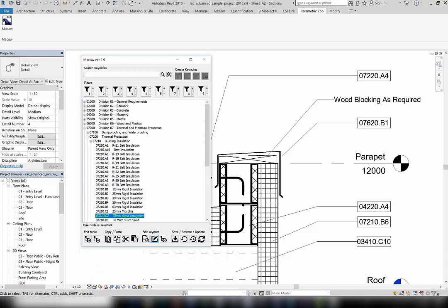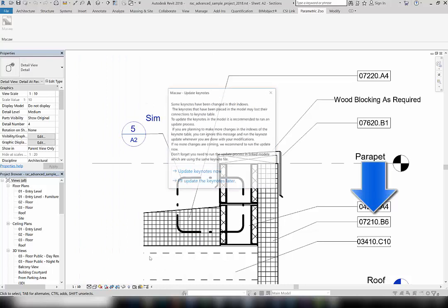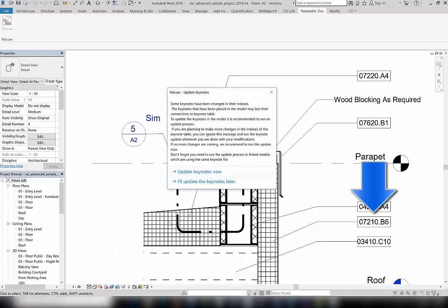To make this temporary change effective, click on the Save Keynote button. If a keynote already exists with the previous index, you will be asked to update the keynotes. You can update the keynote by clicking Update Keynotes Now.